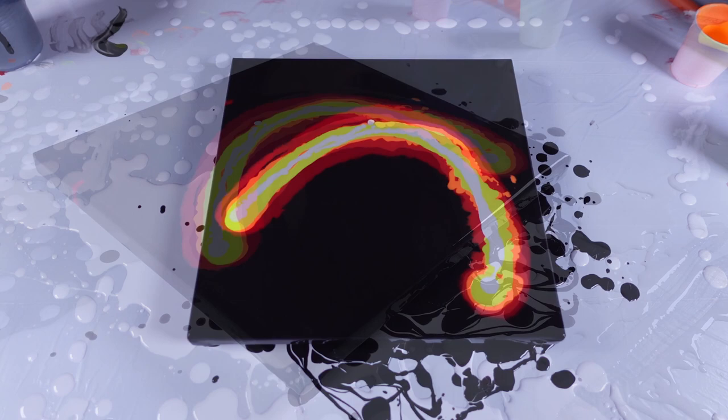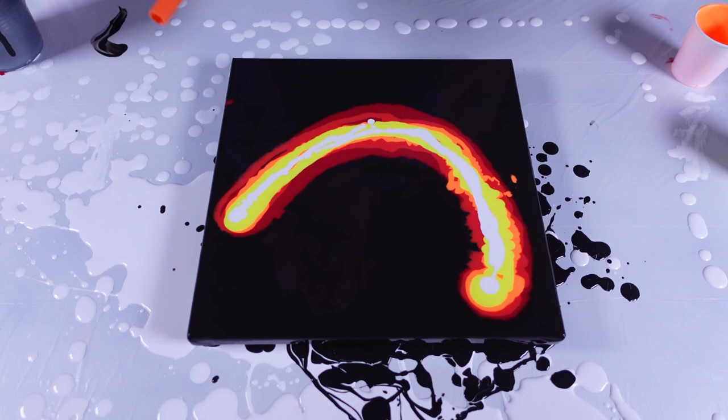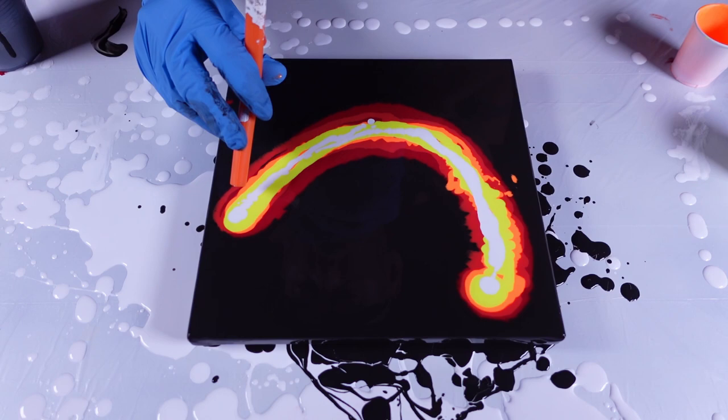All right, this is pretty cool looking already. And then we're gonna take our handy dandy silicone straw here and just blow it out, see what happens. What's the worst that could happen? Worst that could happen is I learn what not to do, but I think it's gonna be dope. Let's see.